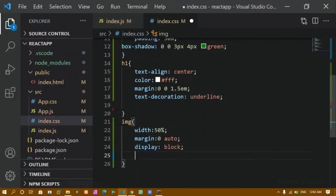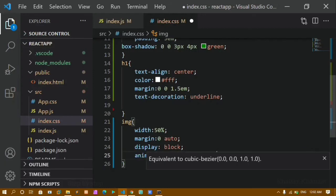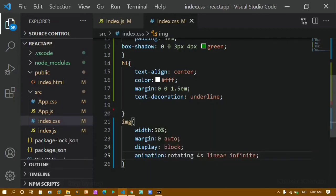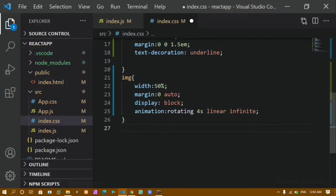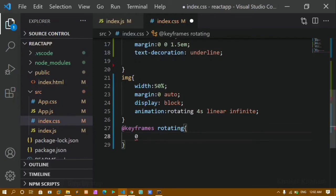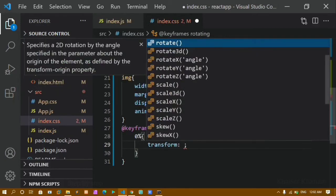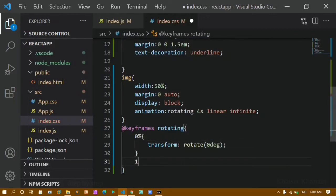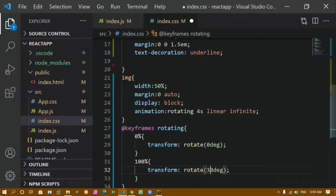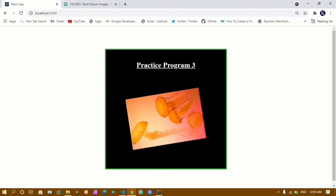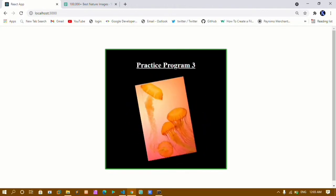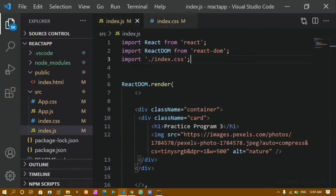Now I want to rotate the image, so I'll use the animation property. I'll set animation name as 'rotating', duration 4 seconds, speed linear, and iteration count infinite. Then I define the @keyframes rule with the name 'rotating': at 0% I use transform rotate(0deg), and at 100% I use transform rotate(360deg). After saving and refreshing, the image is rotating. I have the black background, green box-shadow, and white heading.